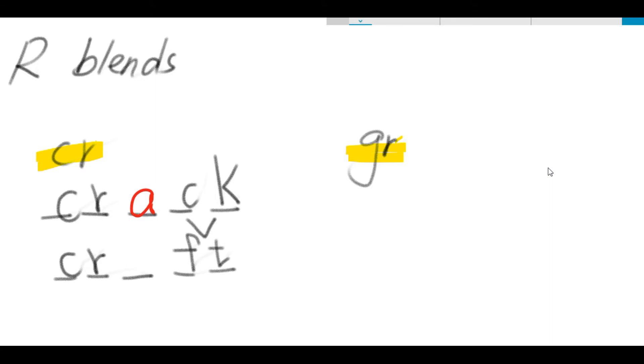How about the vowel sound from letter A? So here we have C-R-A-F-T. Craft, C-R-A-F-T. Craft.